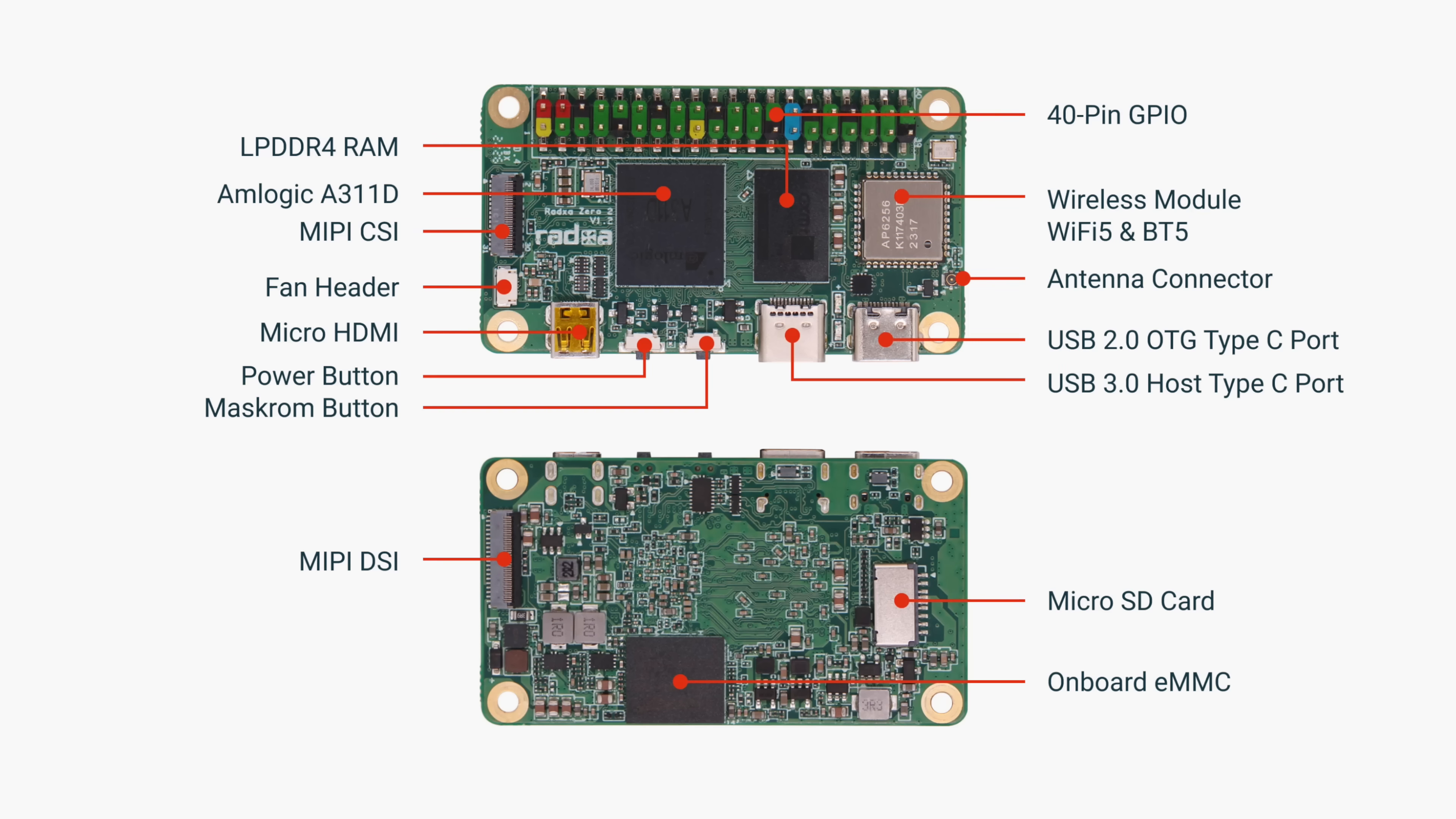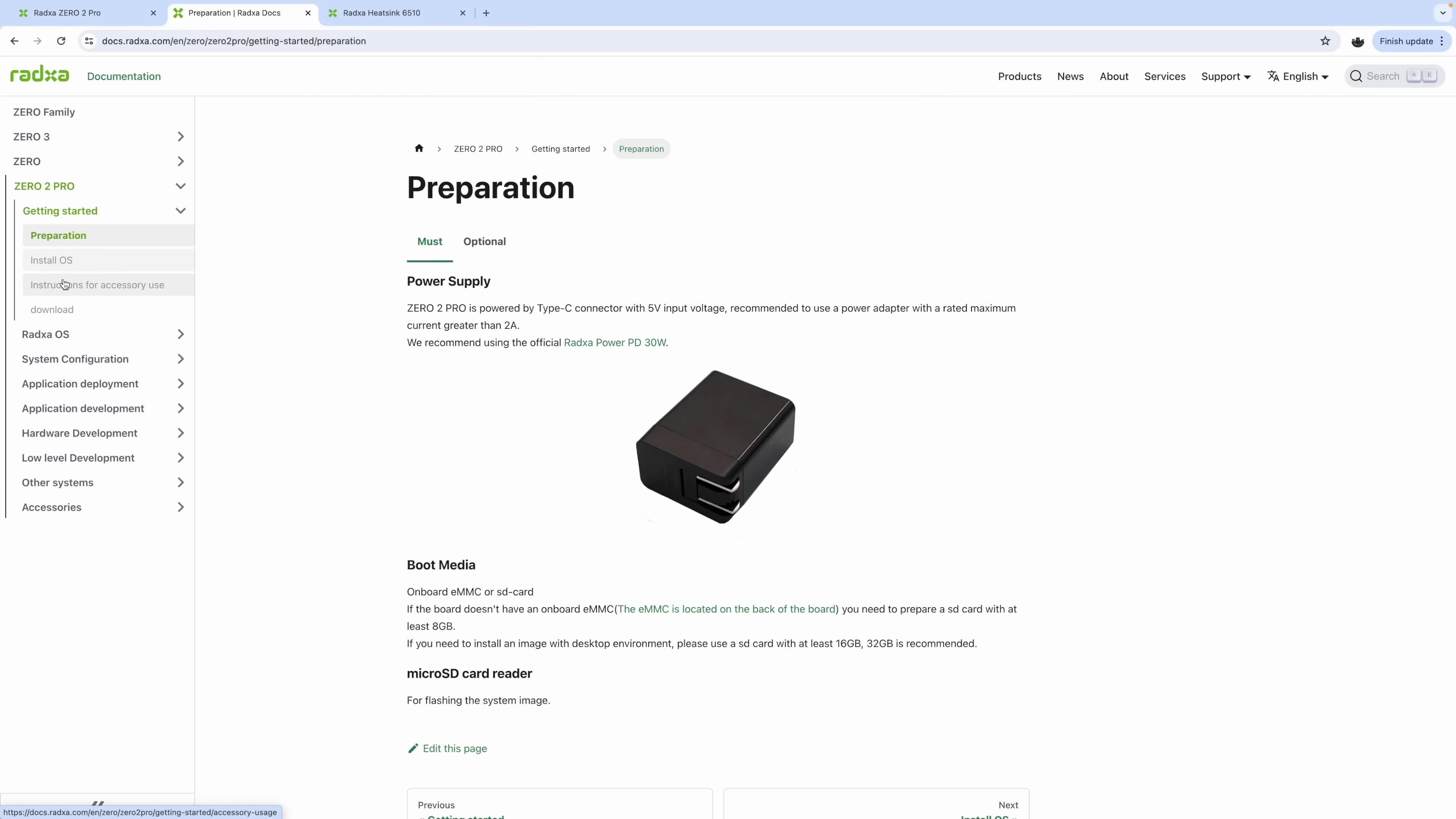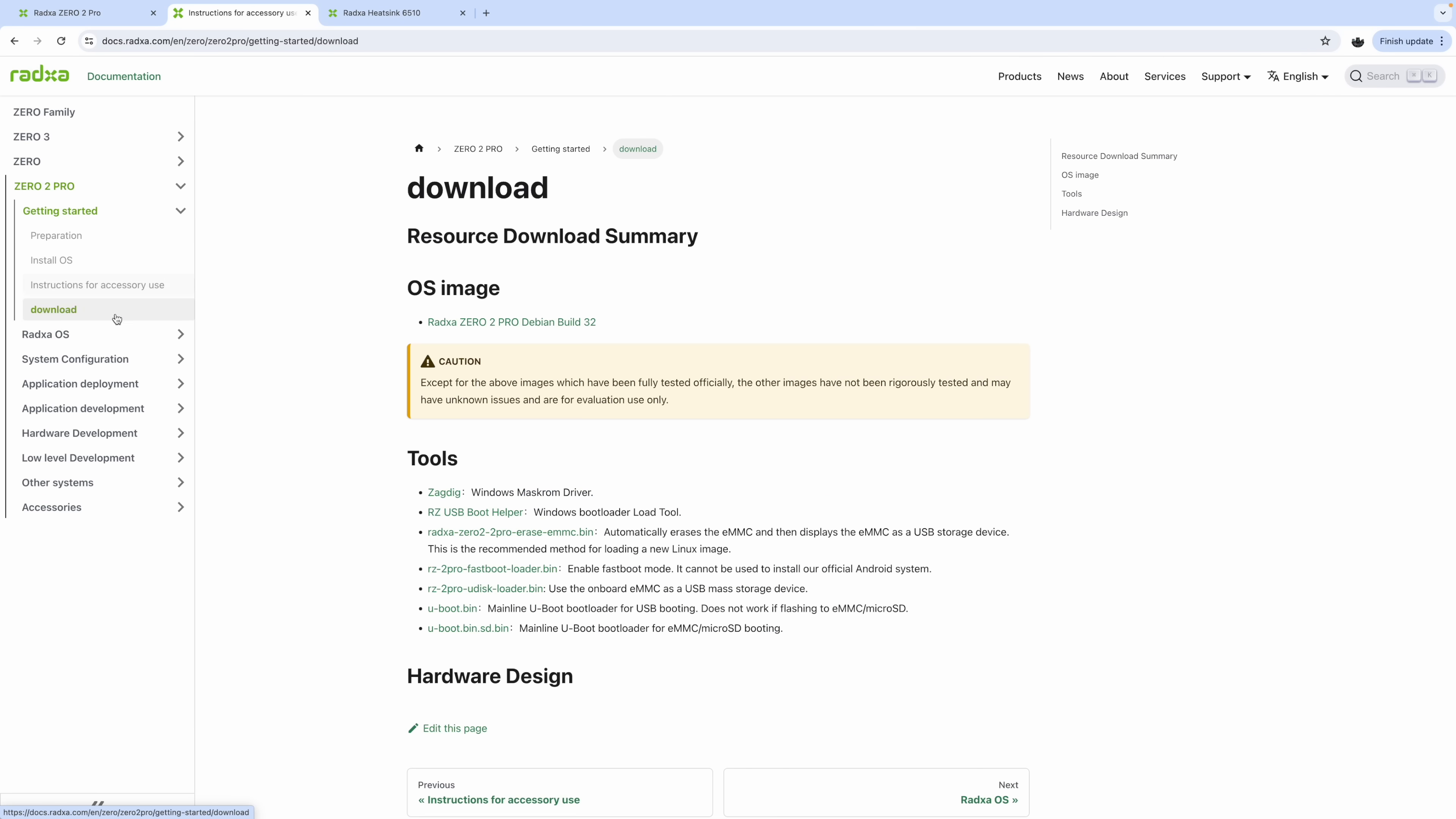It's also got a DSI connector, so we can connect a screen to this instead of using that micro HDMI. Micro SD card slot. Plus, we've got our power button, mask ROM button, and a fan header, because they do offer a nice little cooler for this. And when it comes to these Radaxa boards, I really love their documentation over on their website. So with most everything that they released, they've got all the information you need to know about it over there. I'll leave a link in the description.